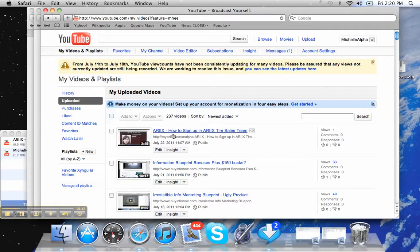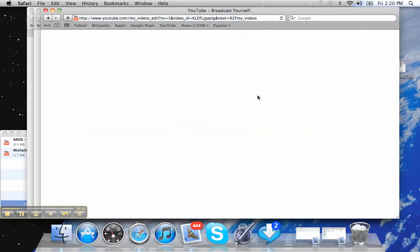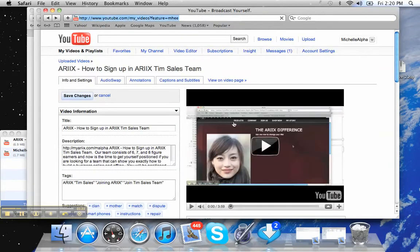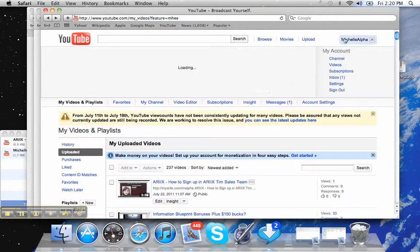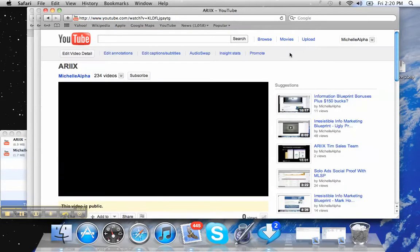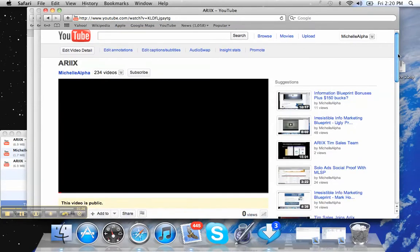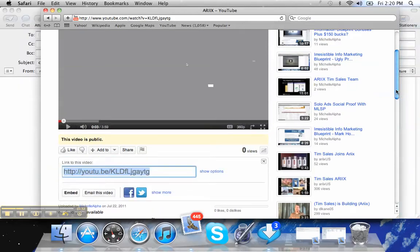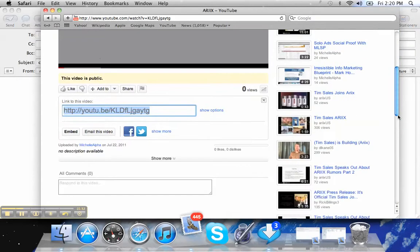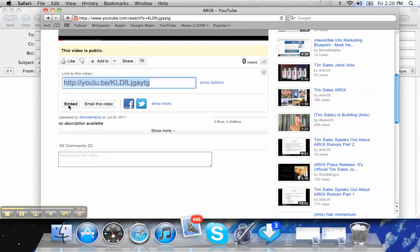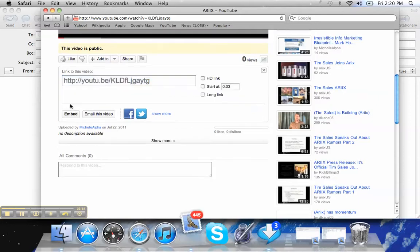So if I were doing this ARIX one, I would click edit. I'm sorry, no I wouldn't. I would click the video and I would come down here and I'd say share, show options, embed video.